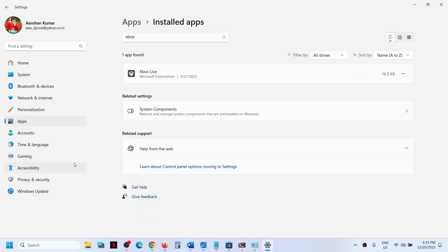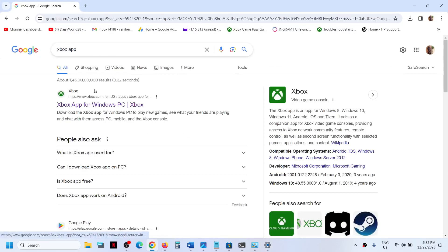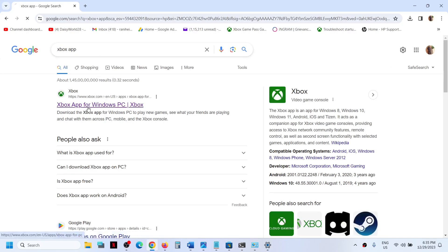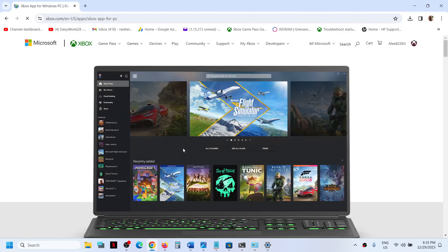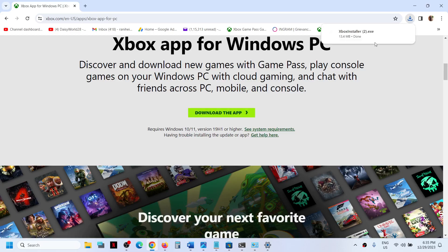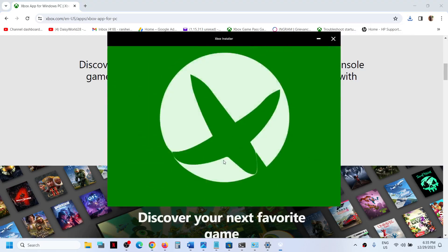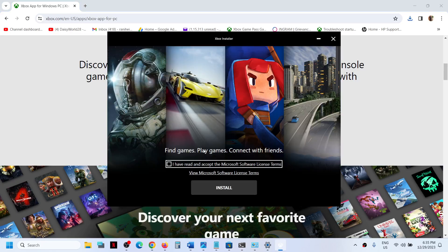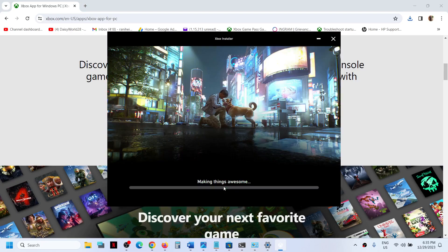Once this is uninstalled, you can restart your computer and Xbox app will be removed. In future, if you want to reinstall it, you can install it from the Xbox website. Search 'Xbox app' in Google, go to the Xbox website, scroll down, and you will see a 'Download the app' option. Click on it, run the exe file, agree to the terms, and click on install.